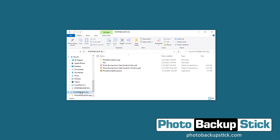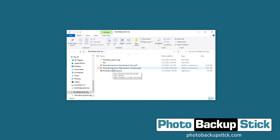Just click on it, and from here you can see that we have the Windows app as well as the getting started guide for Windows or Mac. You can use those as your reference — they're great quick start guides for using your Photo Backup Stick.